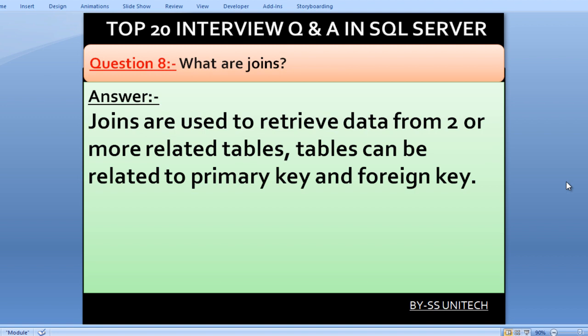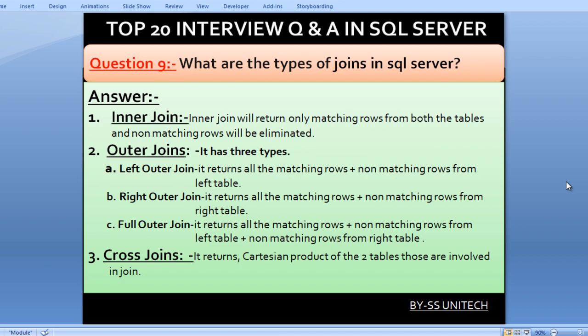What are joins? Joins are used to retrieve data from two or more related tables. Tables can be related by primary keys and foreign keys. There are mainly three types of joins: inner join, outer join, and cross join. Inner join returns only the matching rows from both tables; non-matching rows are eliminated.